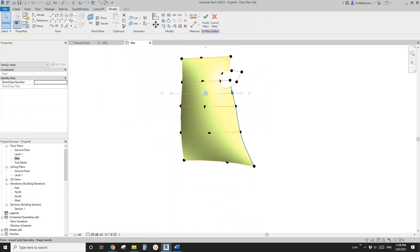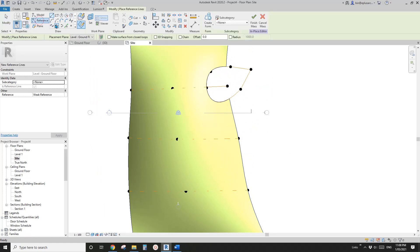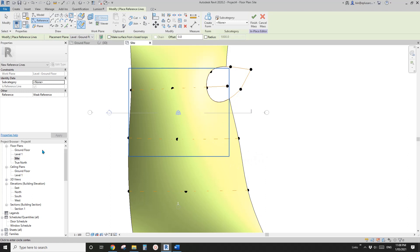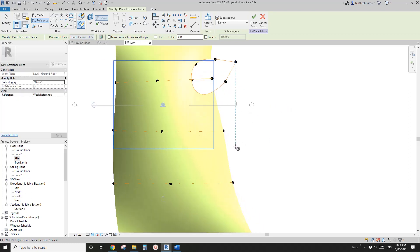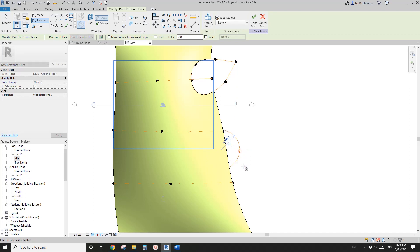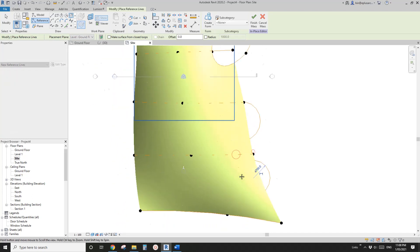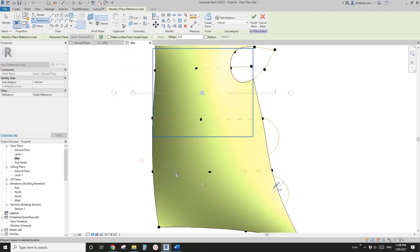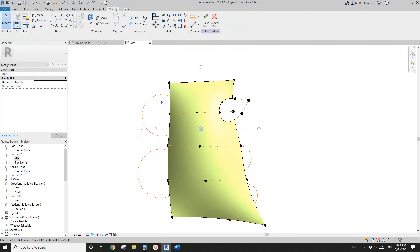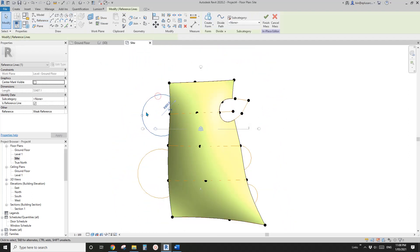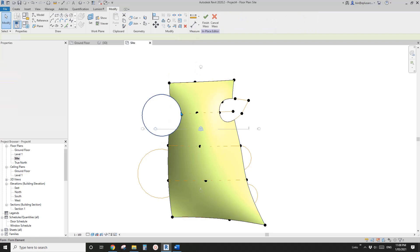You can also use other shapes, for example a circle. Make sure the work plan is on ground floor as well. For example I'll draw another one here, maybe one here, maybe one here. Then you can select individual reference line - create form. Oops, sorry I should select create a void, but that's okay I'll change it later.